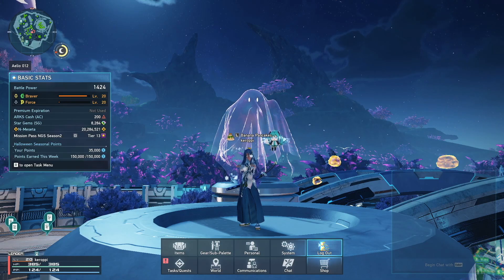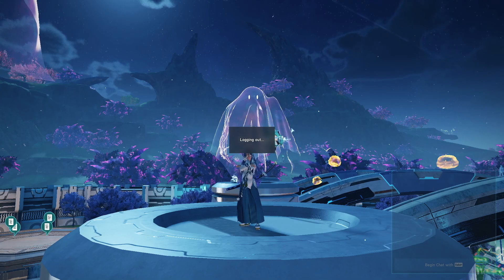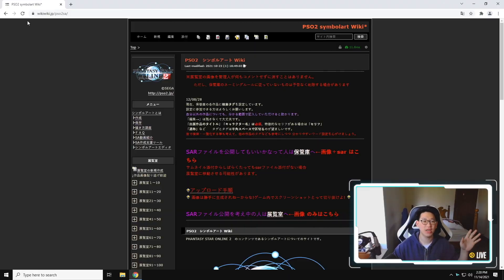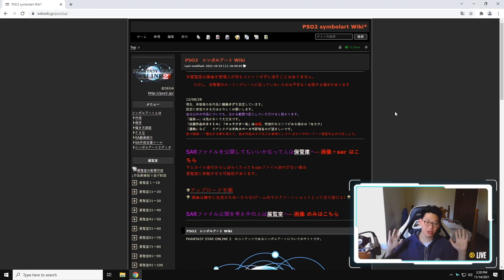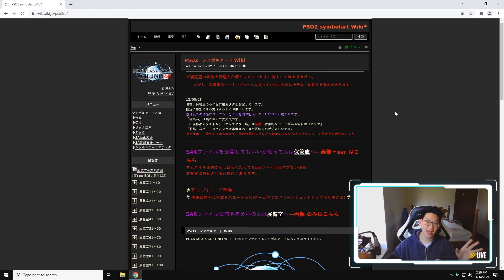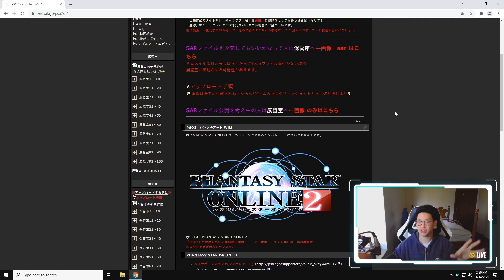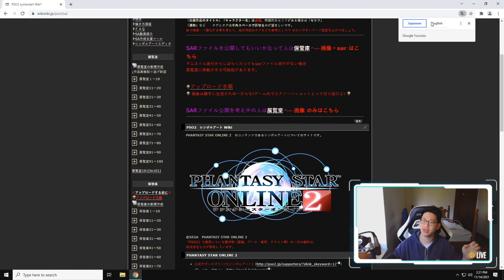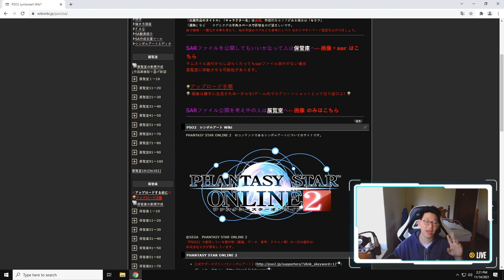So the first thing we're going to need to do is we are going to need to close the game. So the very first thing is you're going to need to come to this website called wikiwiki.jp/pso2sa. This is basically a huge database where the JP players save all of their symbol arts. You're going to see over here, unfortunately, it's all in Japanese. Of course, you can use Google Translate to translate everything into English.